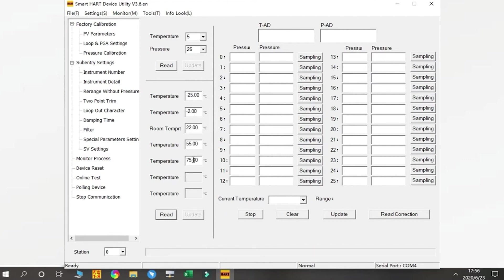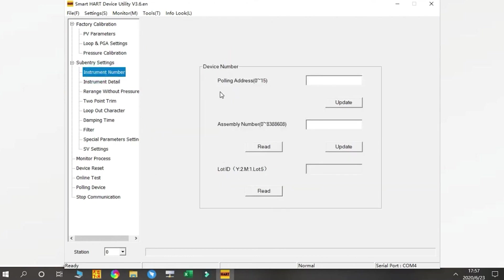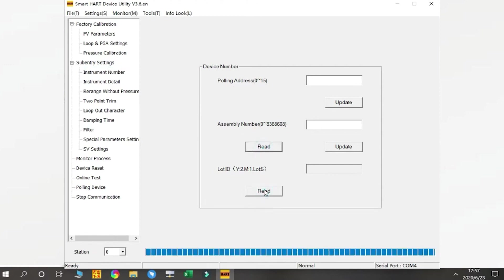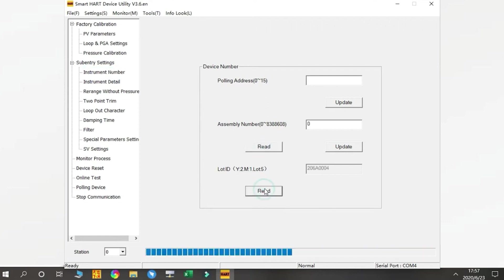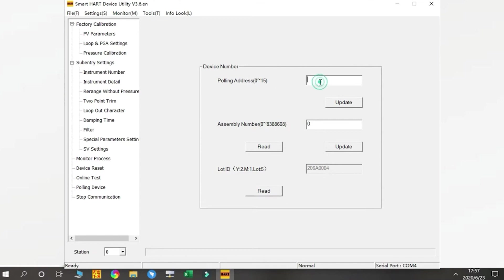In Secondary Settings, we have many functions. First is the Instrument Number where you can check the device number, Modbus address, and assembly number. Press Read. This information is set in our factory. For the Modbus address, we can do adjustments from 0 to 15. The default number is 0, and if you want to use another address, you can enter it here and press Update.